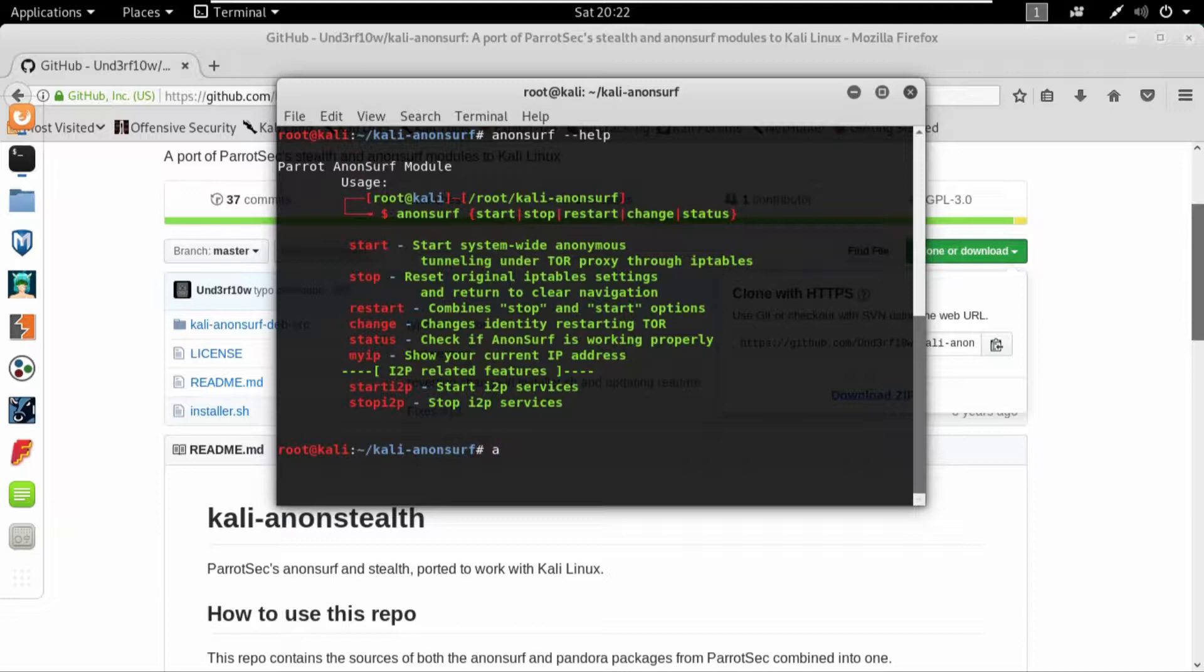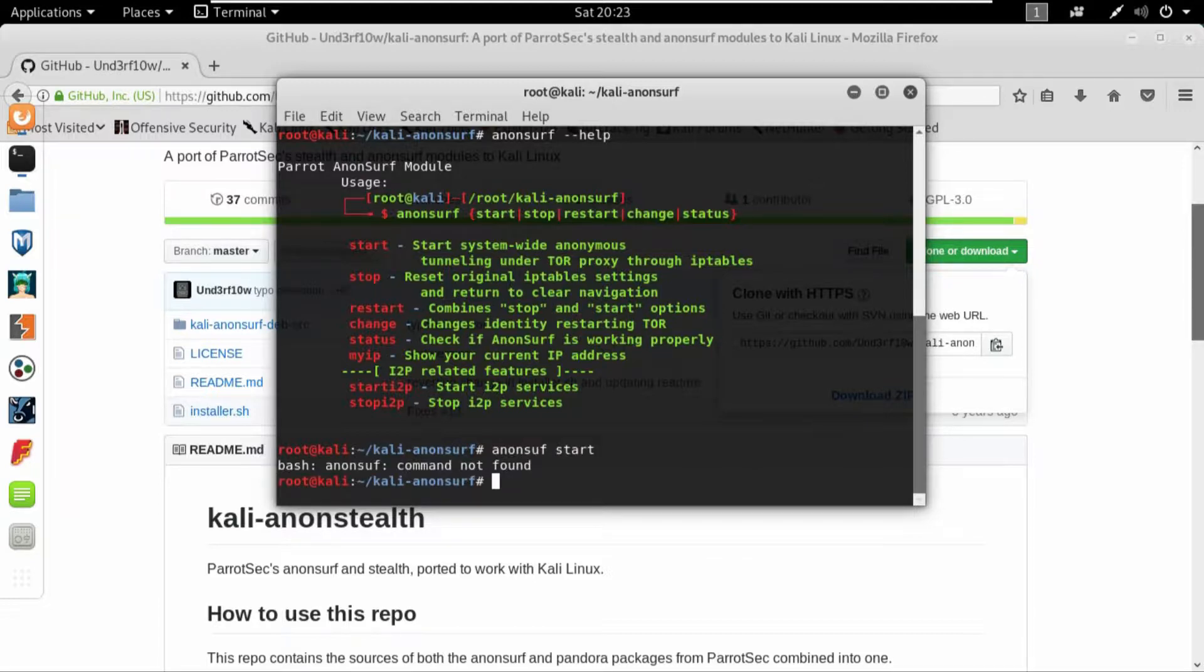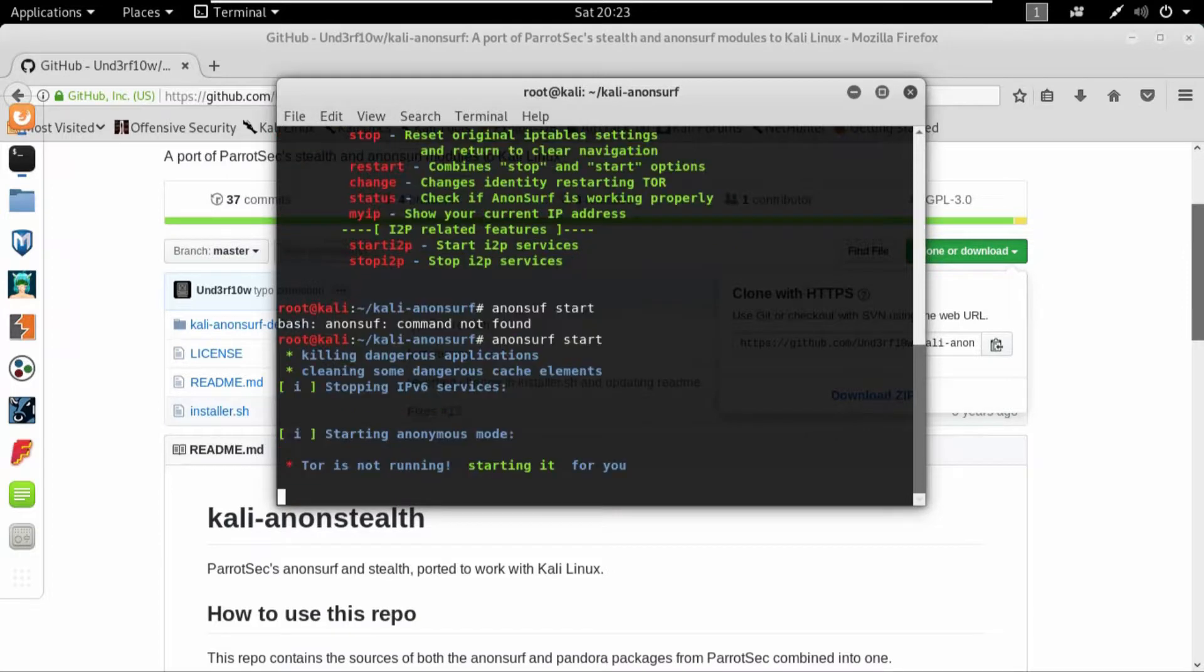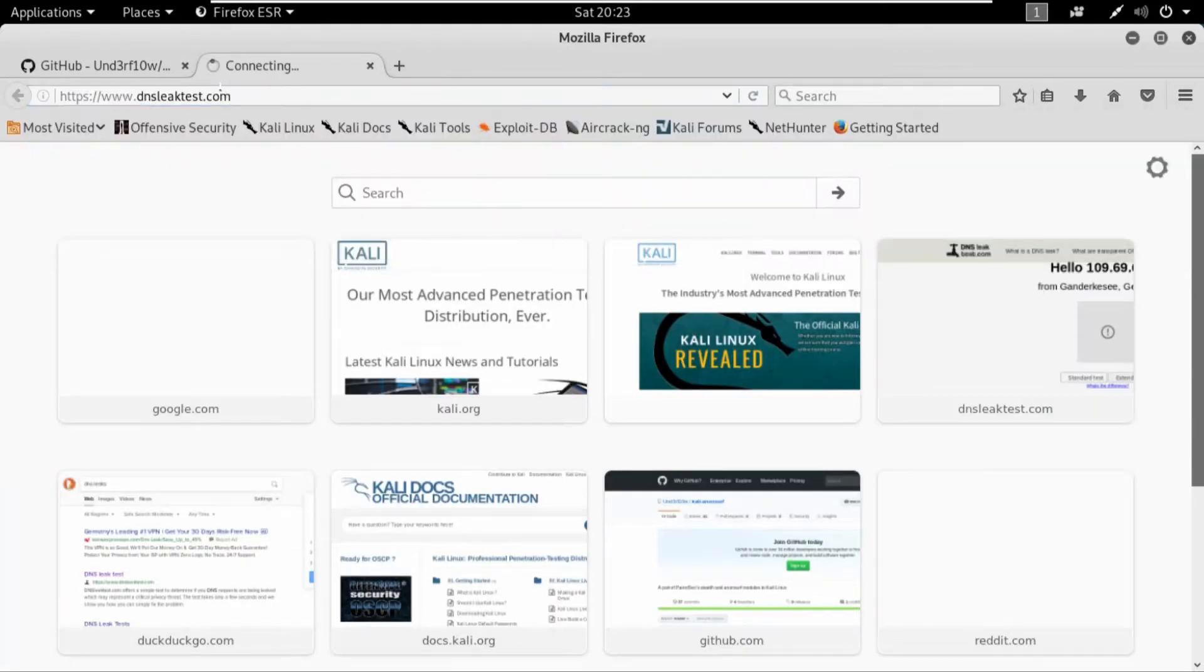So if I'm willing to start the Anonsurf I'll write anonsurf start. Sorry, it's anonsurf not anonsurf. Okay, so the Anonsurf is running.